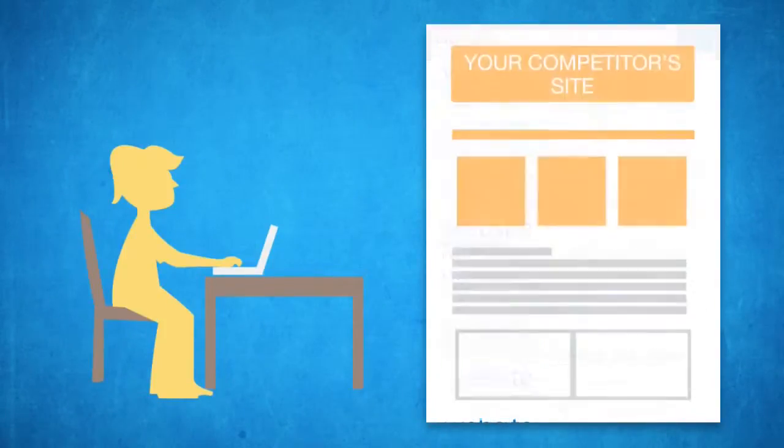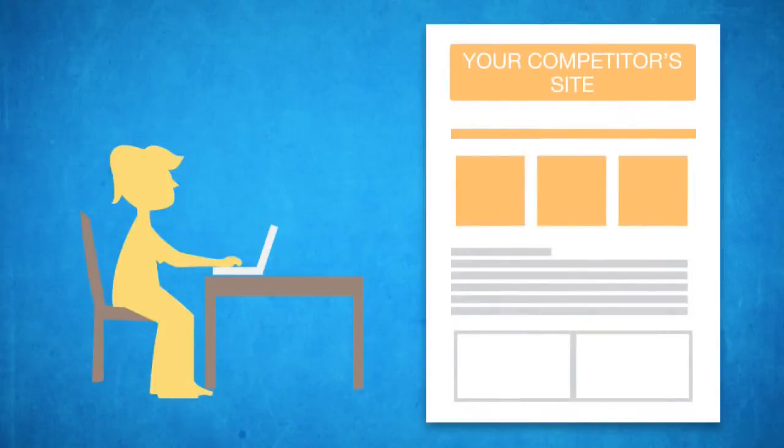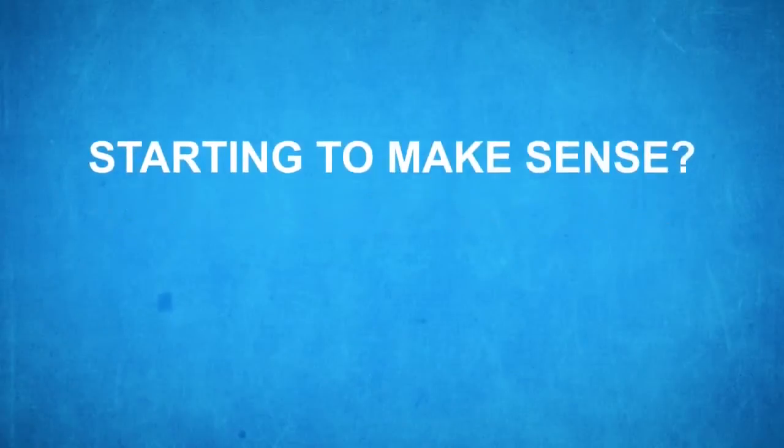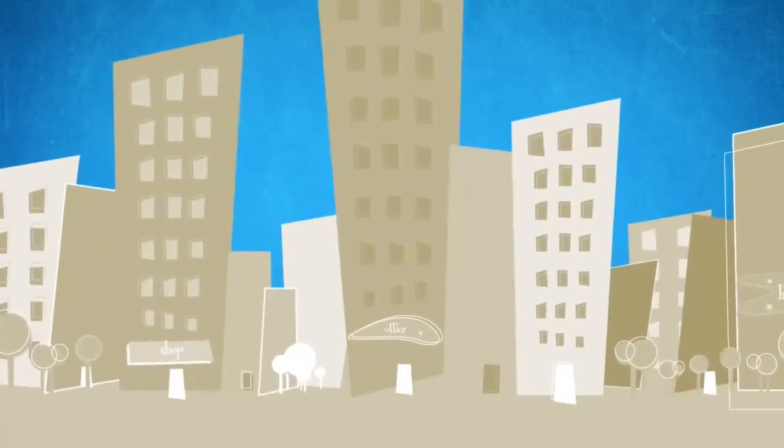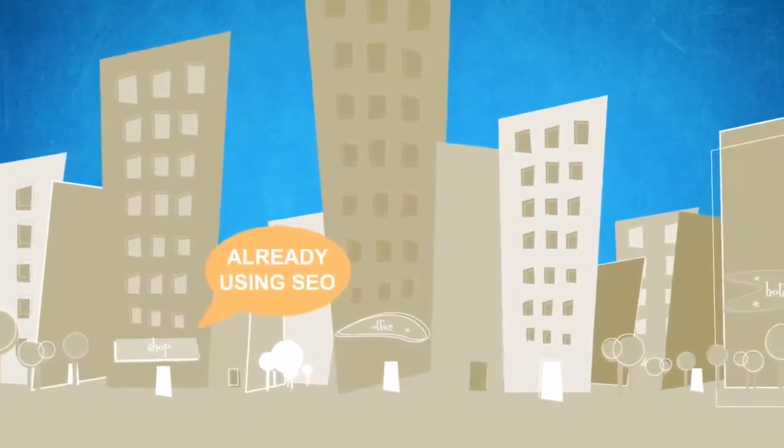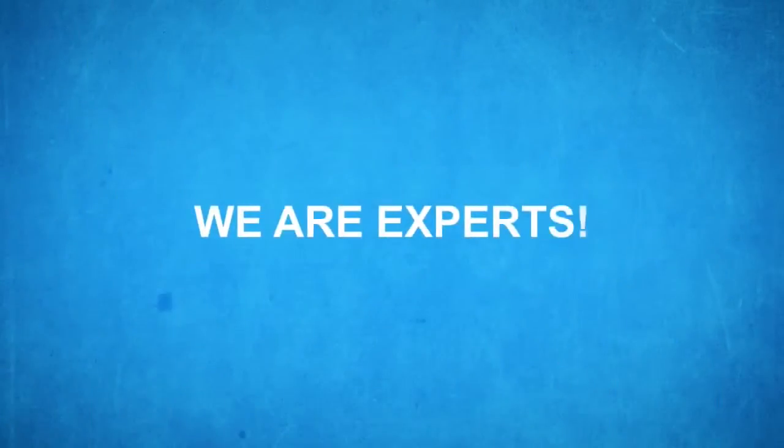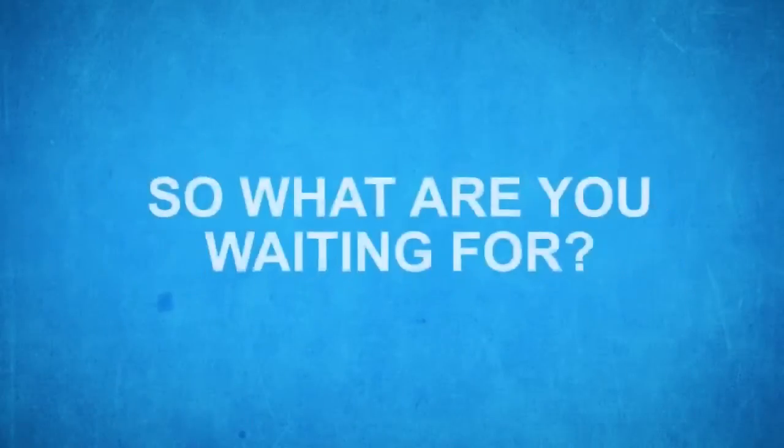Your competitor is on the first position on Google for that keyword, and Joe gets what he was searching for from there. Starting to make sense? In today's competitive market, you need SEO services, and we are experts.